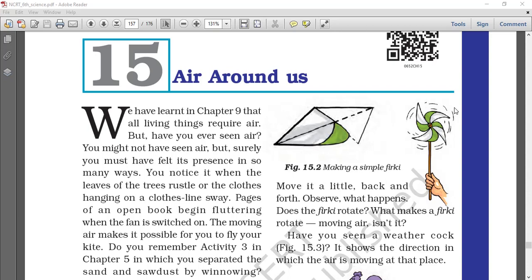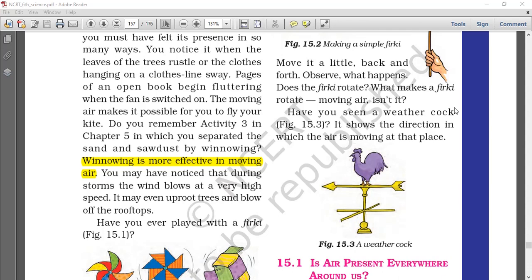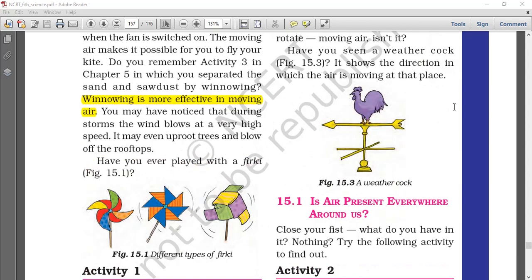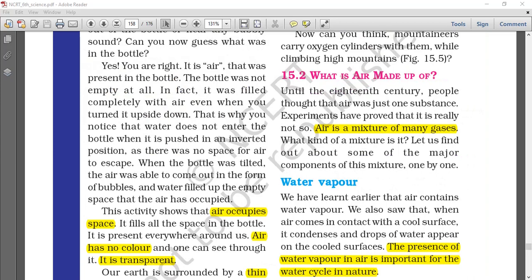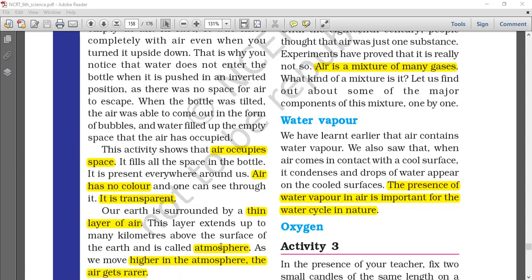Starting with different activities, it is shown that air is present all around us. Air occupies space, it has no color, and it is transparent. The atmosphere is defined as the thin layer of air which surrounds the earth and extends up to many kilometers over the surface of the earth. This layer is called the atmosphere. Higher we go in the atmosphere, air gets rarer.